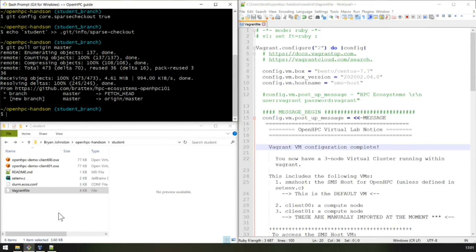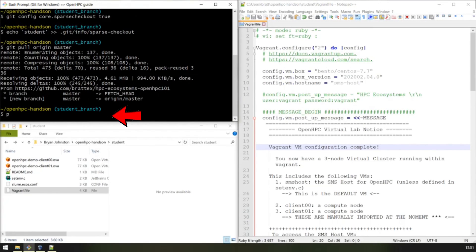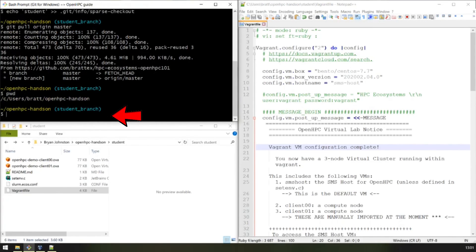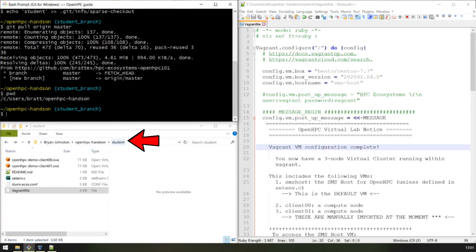If it can't find the Vagrant file where you're currently located, it will crawl up the tree until it finds a Vagrant file. So in our case, we're located here, which is my user directory, openhpc, and the student directory.